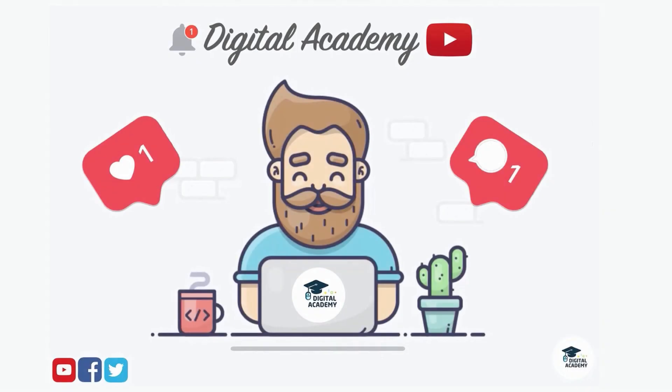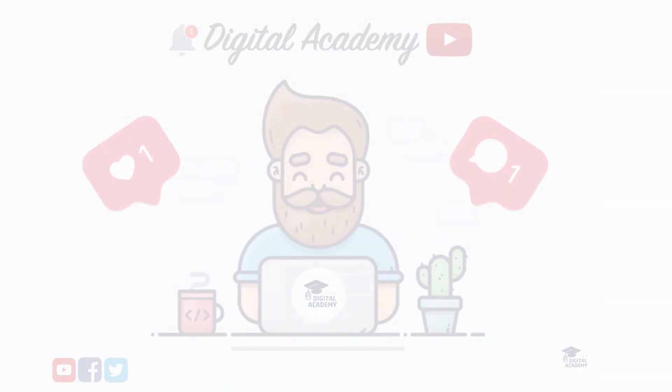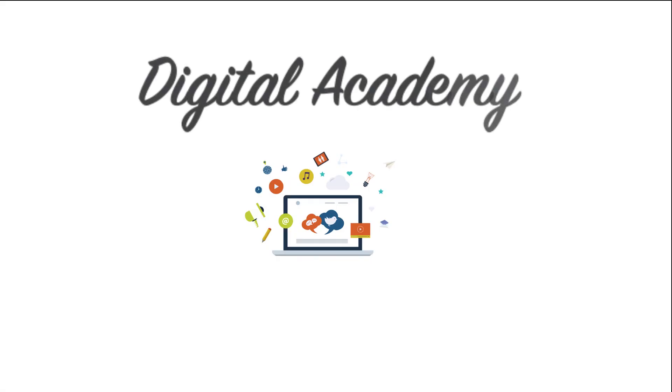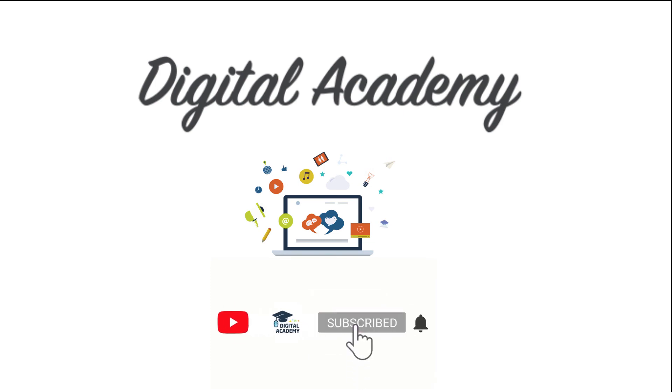If you liked this video, please give a thumbs up and subscribe to our channel, Digital Academy. Thanks for watching this video. Please subscribe, hit the notification bell, like, comment and share.